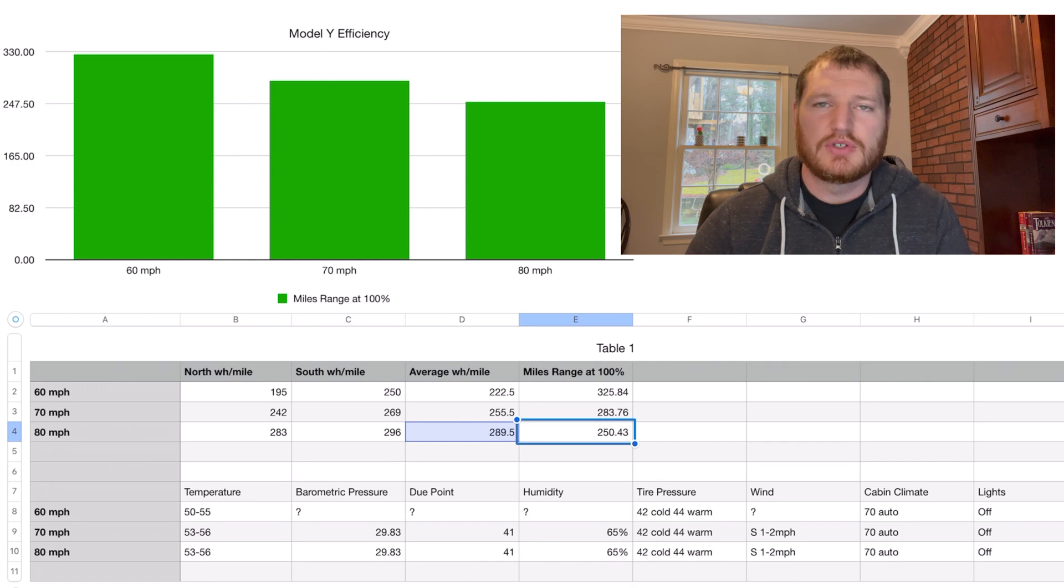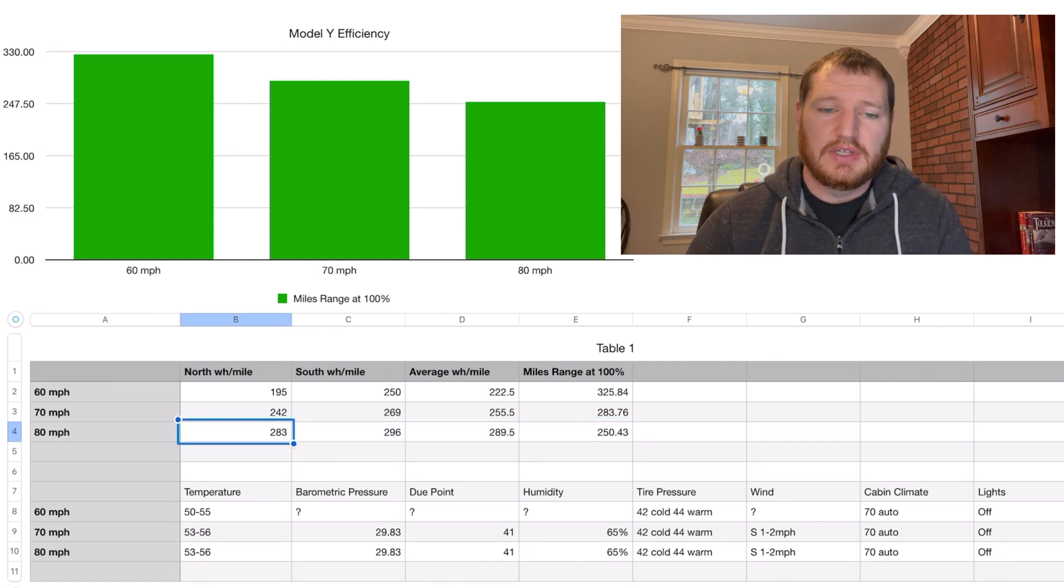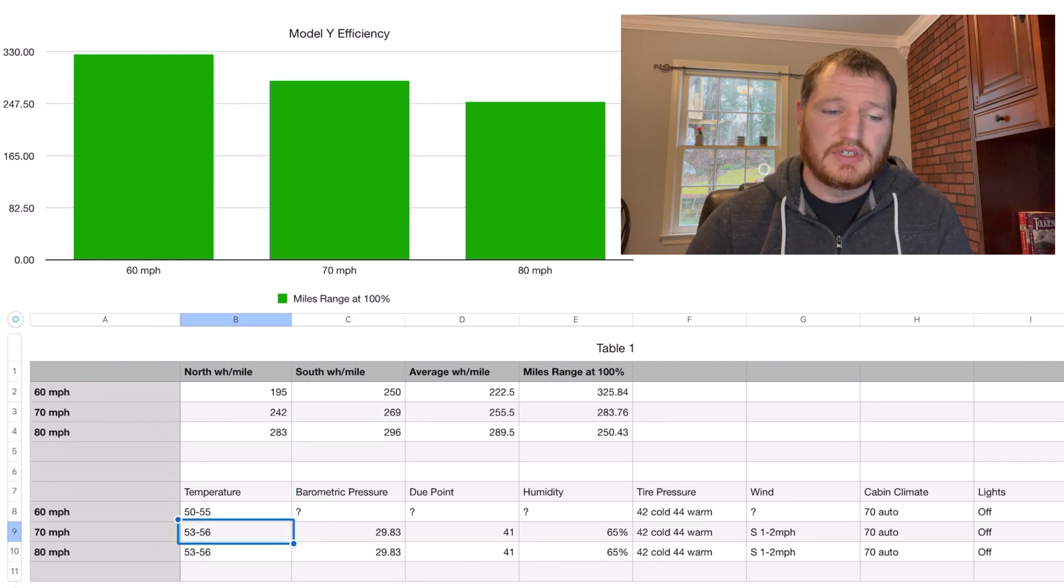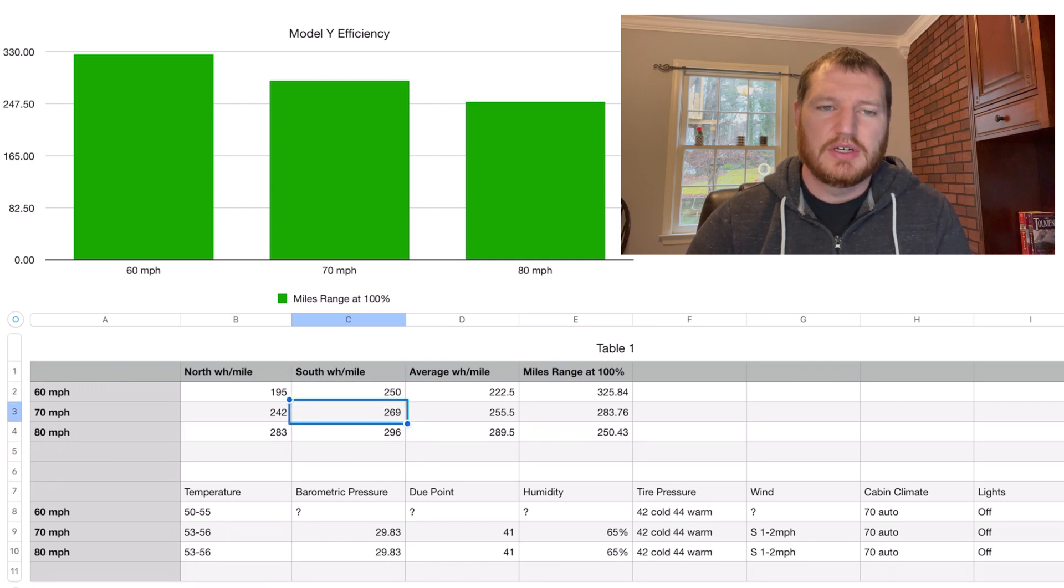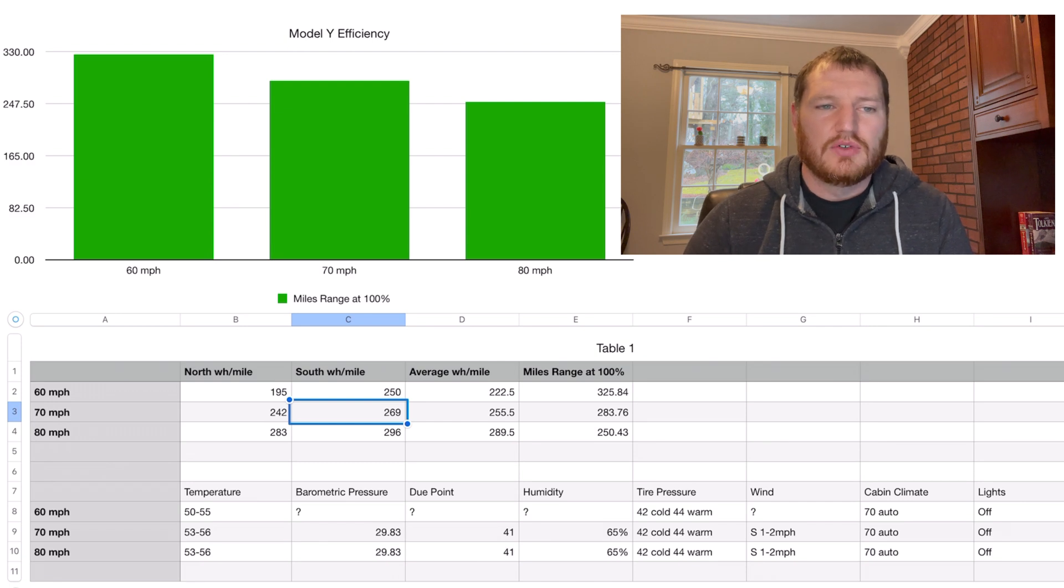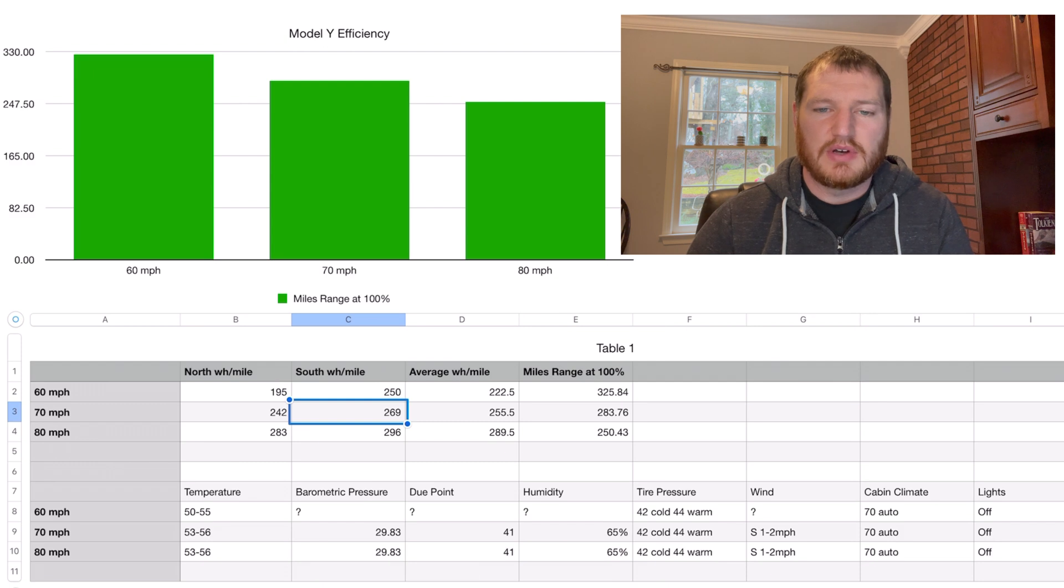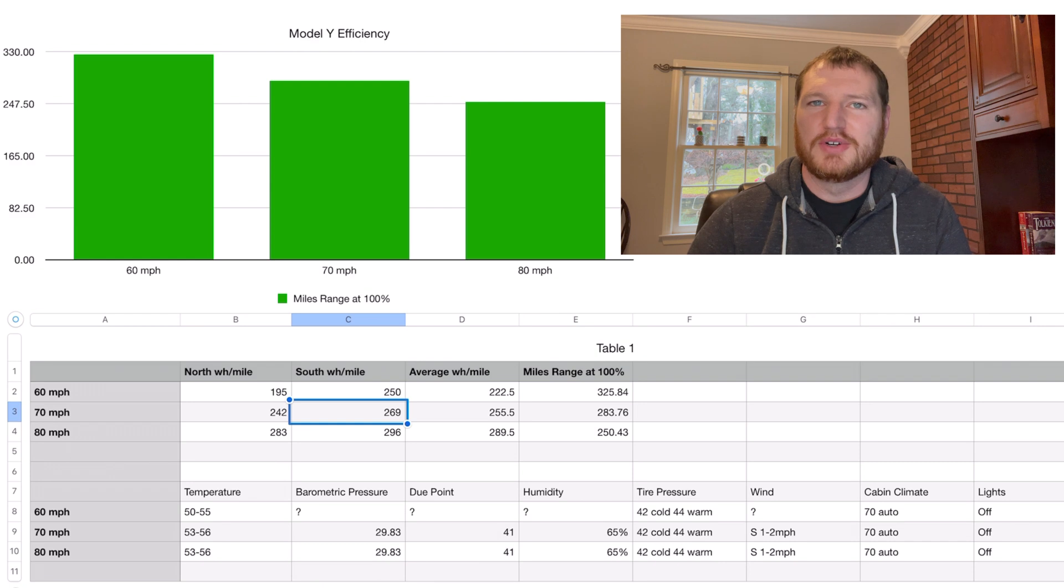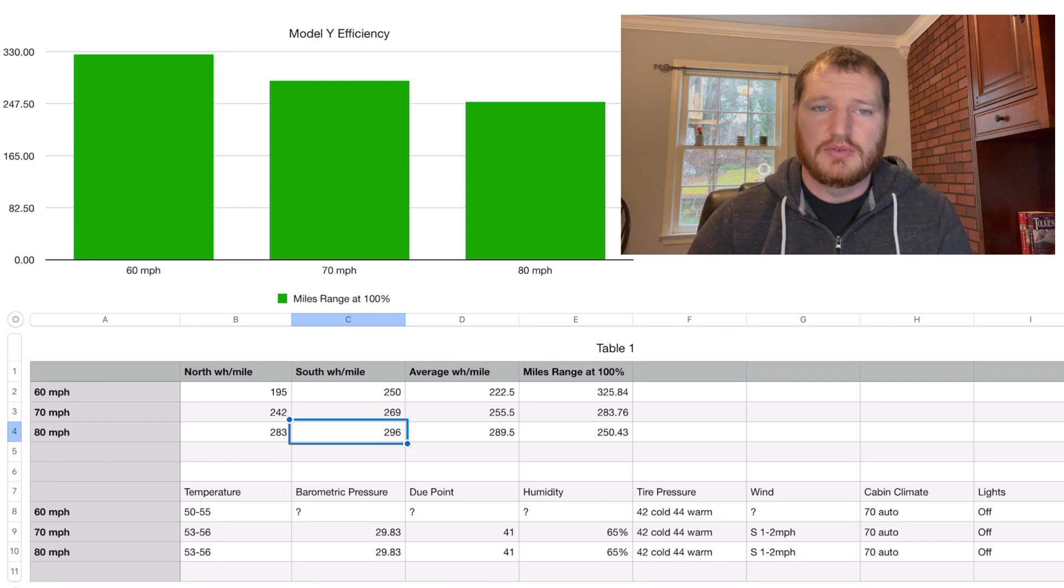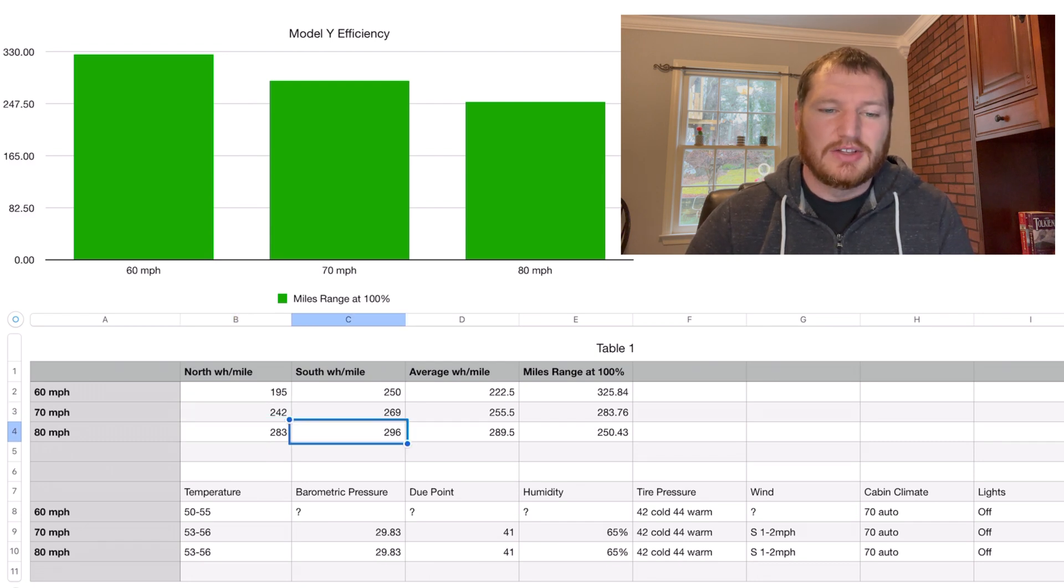At 80 miles per hour we would have gotten 250 or just over 250 miles on a full charge going 80 miles per hour constant speed at 53 to 56 degrees. I have a chart here where it shows the full range at 100% going 60, 70, and 80 miles per hour, a nice slope there downward for efficiency.